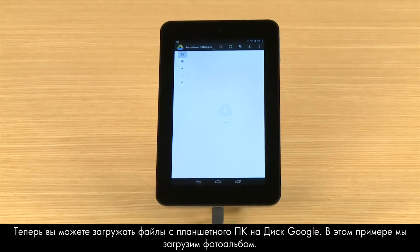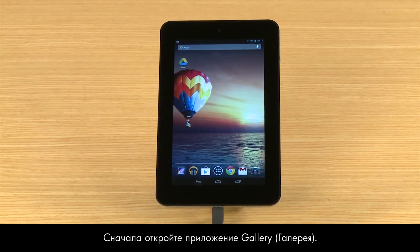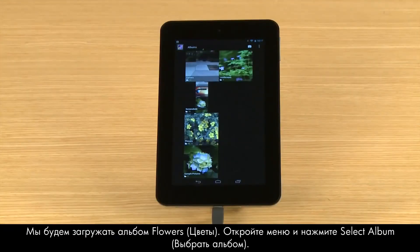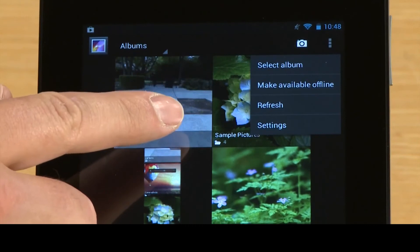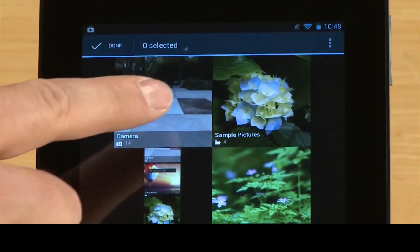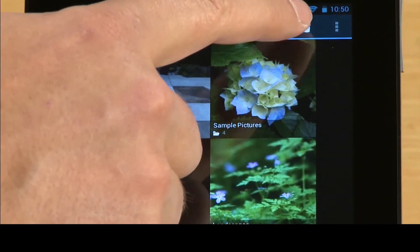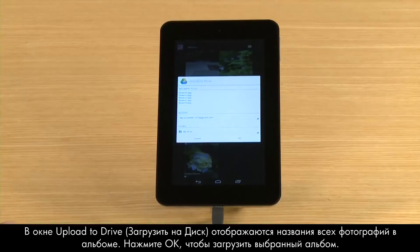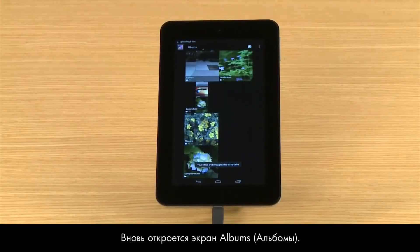Now you can upload files from your tablet to Google Drive. For this demonstration, we will upload a photo album. First, open the Gallery app. We will upload the Flowers album. Open the menu and touch Select Album, then touch the Flowers album and touch Drive. The Upload to Drive box lists titles for each picture in the album. Touch OK to upload the selected album.